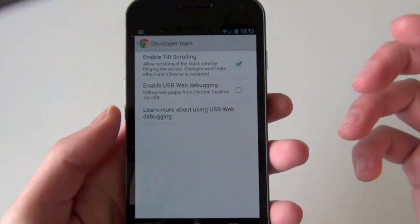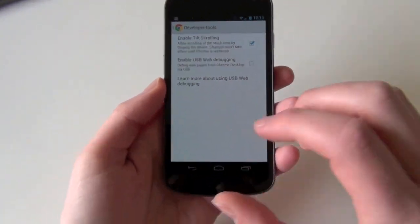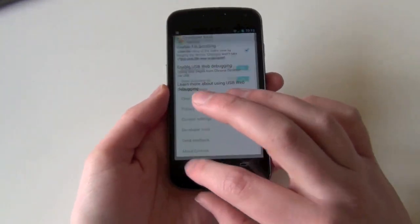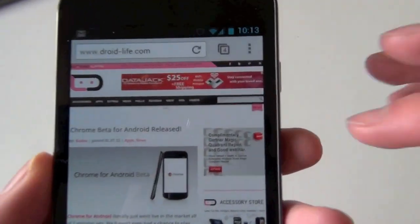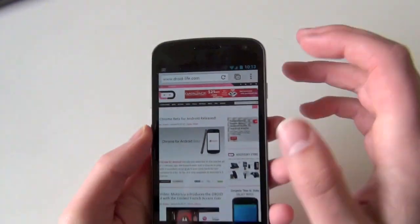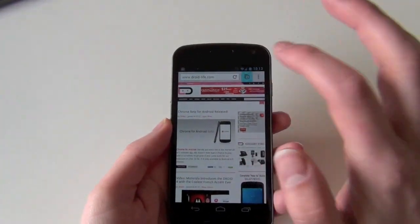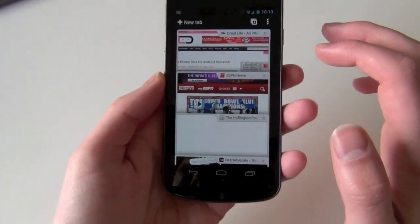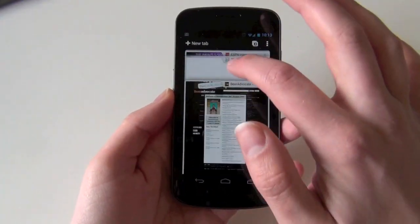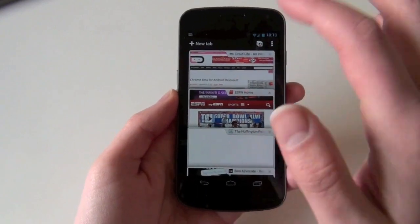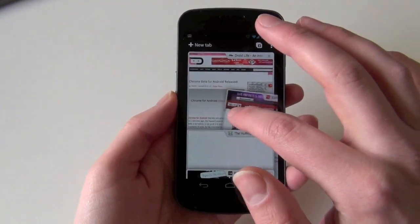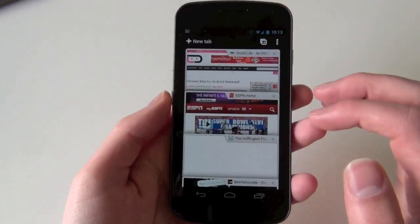You can have that checked. It basically allows you to use the accelerometer to jump through all of the tabs you have open. So you can see I've got four open there. You can scroll these around like this, you can swipe them away, things like that.